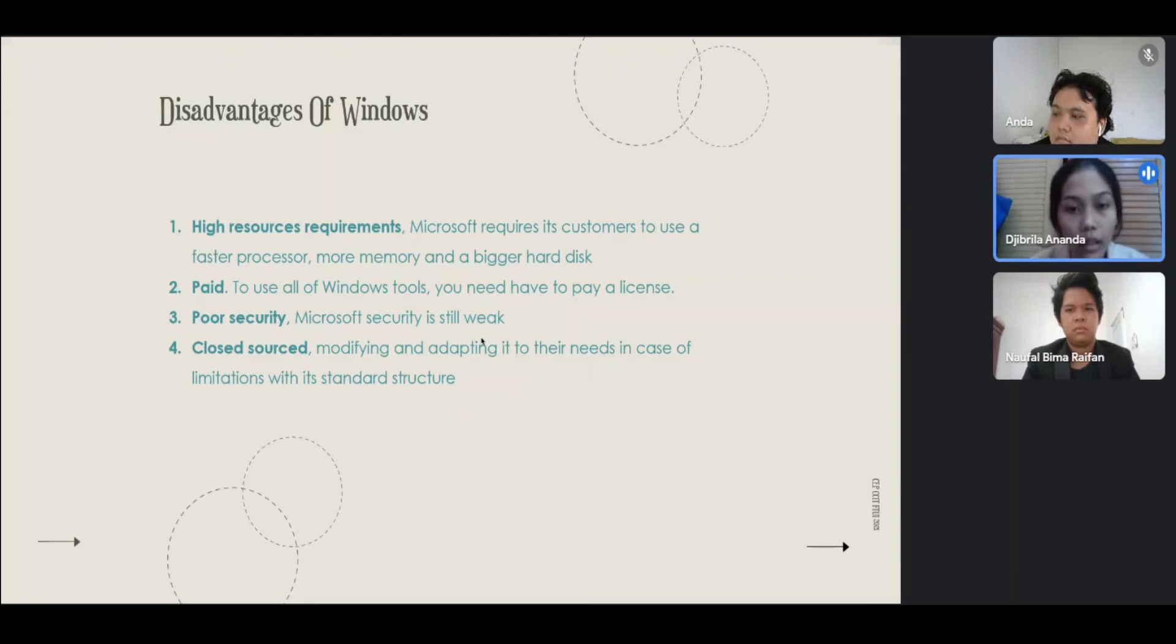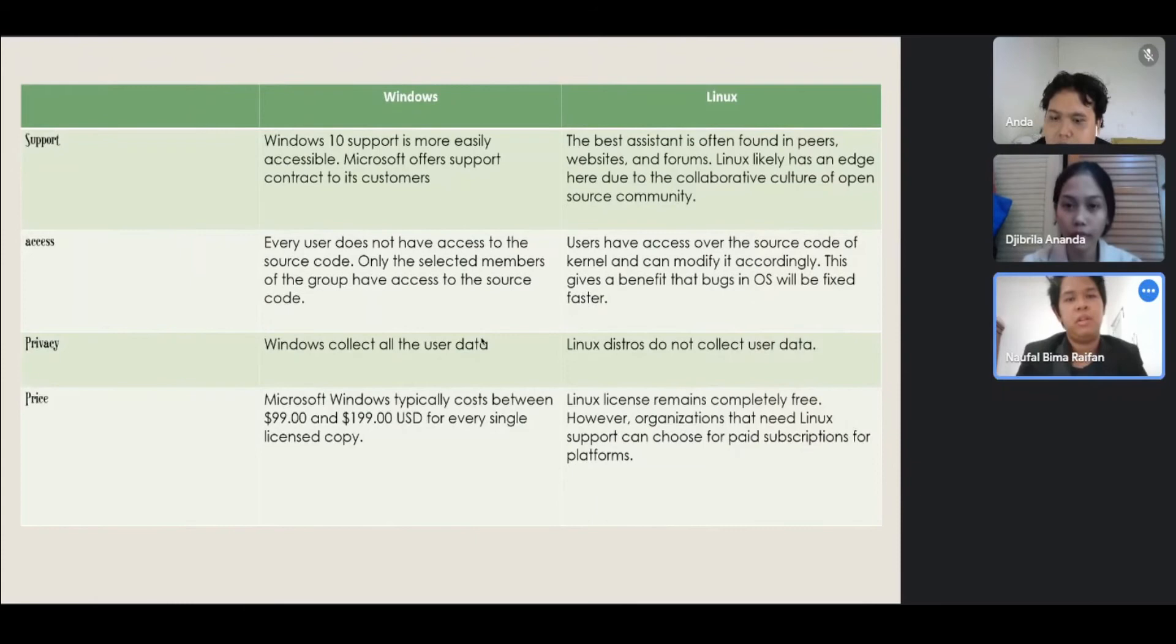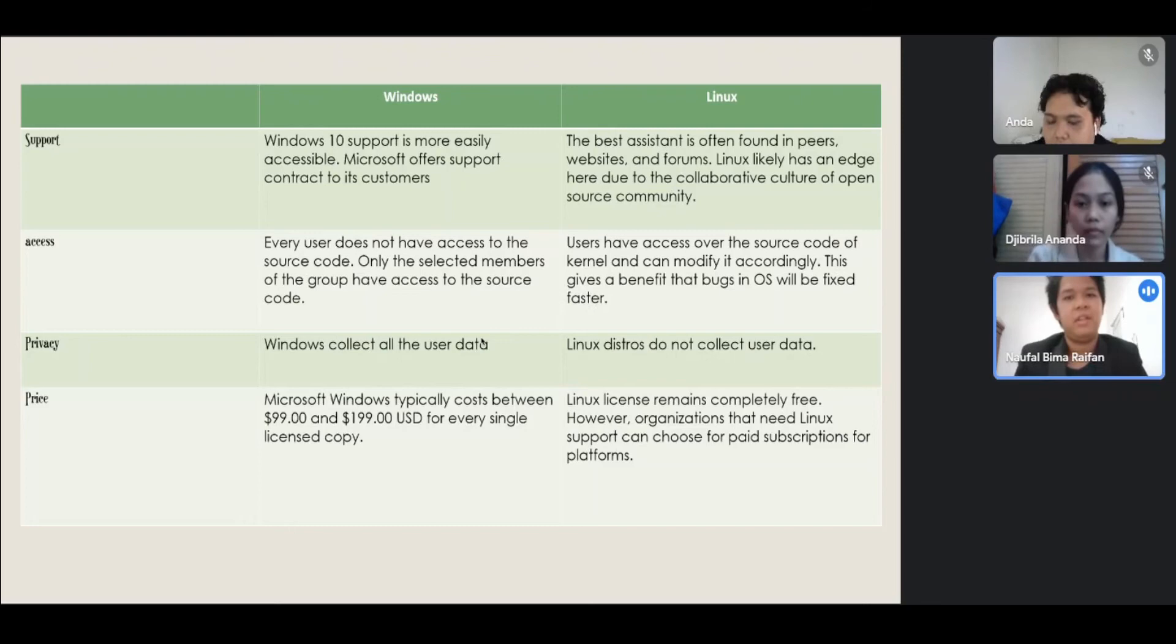Comparison between Windows and Linux: Support. Windows 10 support is more easily accessible. Microsoft offers support contact to its customers. Linux, the best assistance is often found in peers, websites, and forums. Linux likely has an edge here due to the collaborative culture of the open source community.